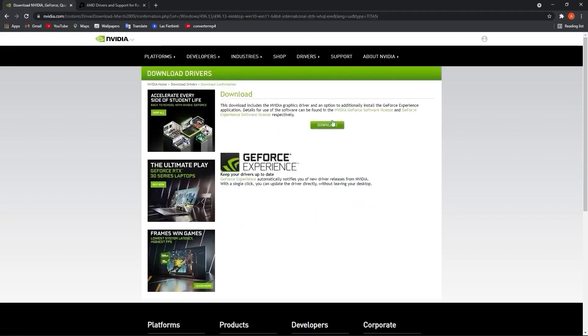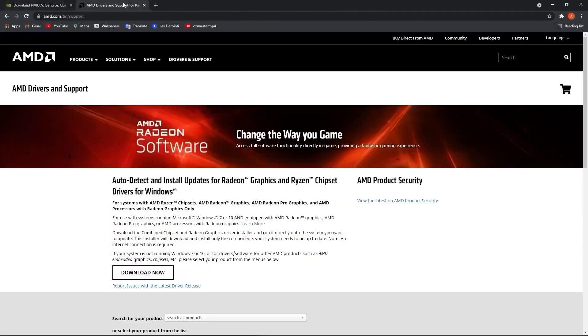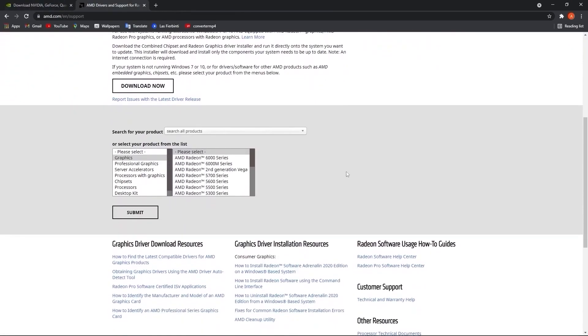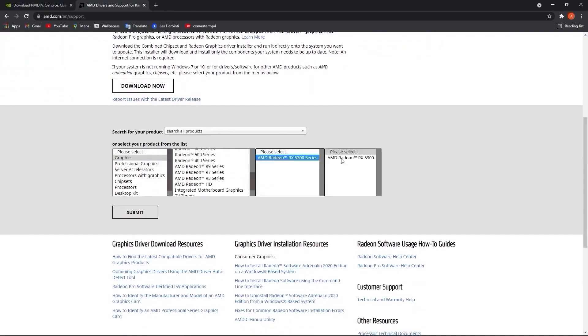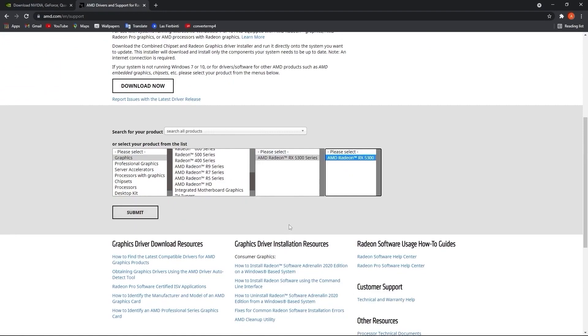If you have an AMD video card, go to this website, select here your video card you are using, then just press on submit and follow the steps to be up to date.